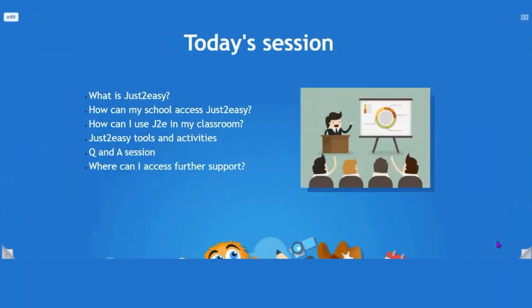Today's session is very much focused around an introductory session, looking at what Just2Easy is. We're going to think about how your school can access Just2Easy and implement it into your classroom. We're going to have an in-depth look into certain tools and activities you might want to use, and we'll be offering a Q&A session at the end, plus signposting you to where you can access further support.